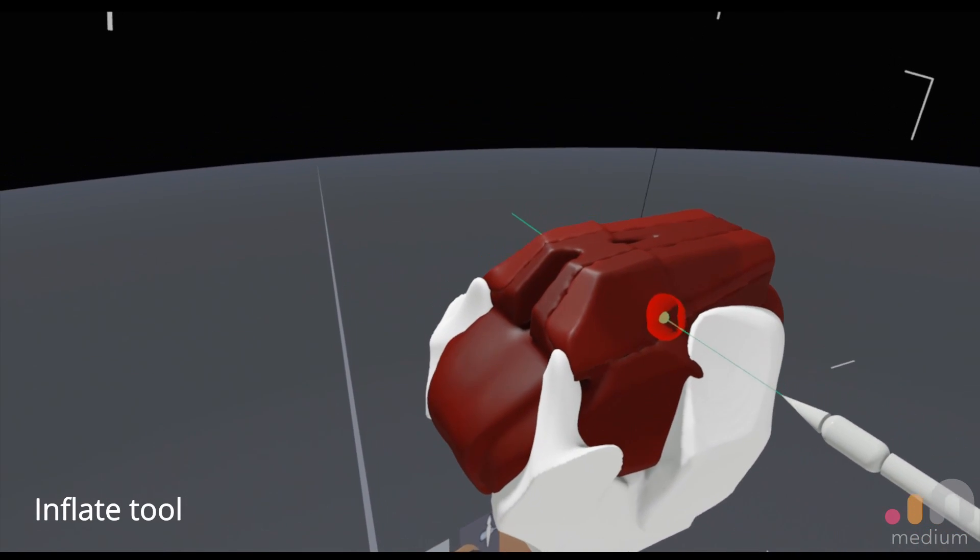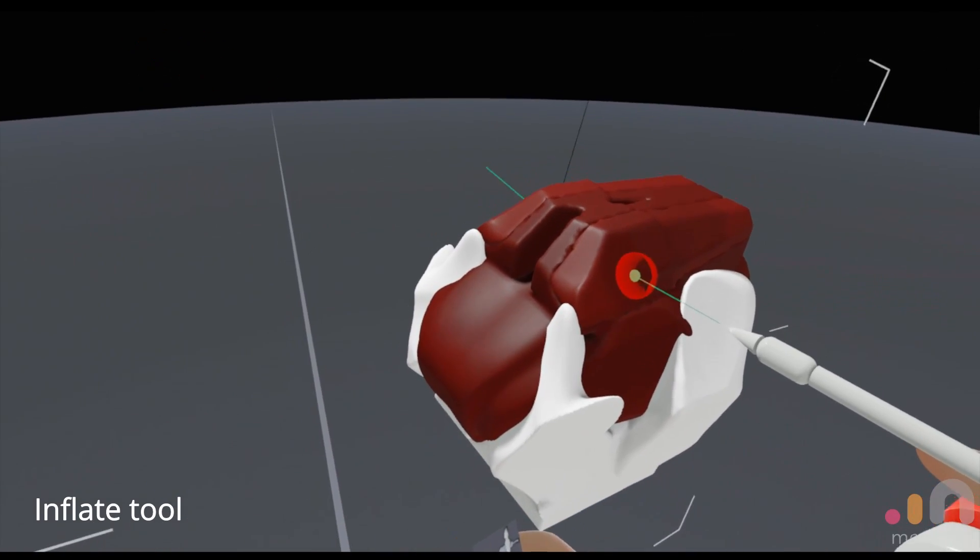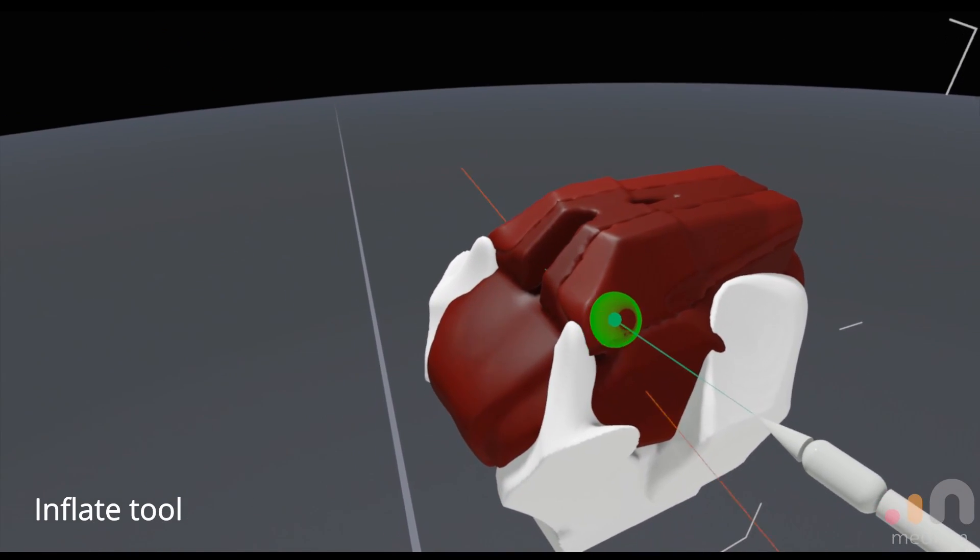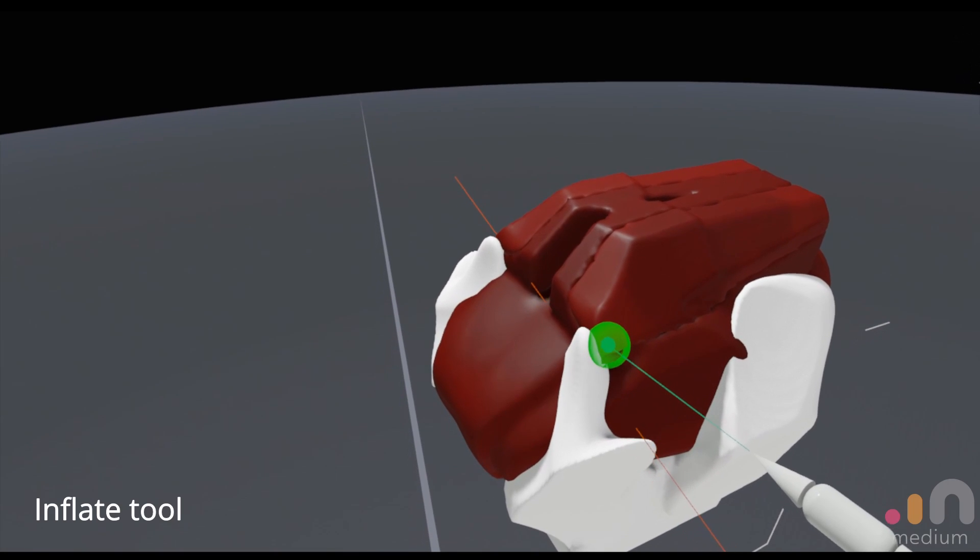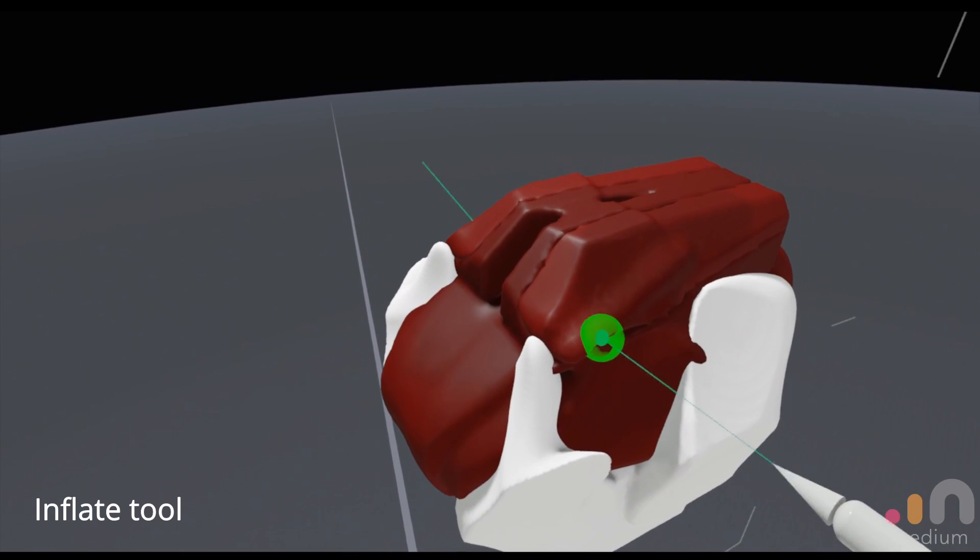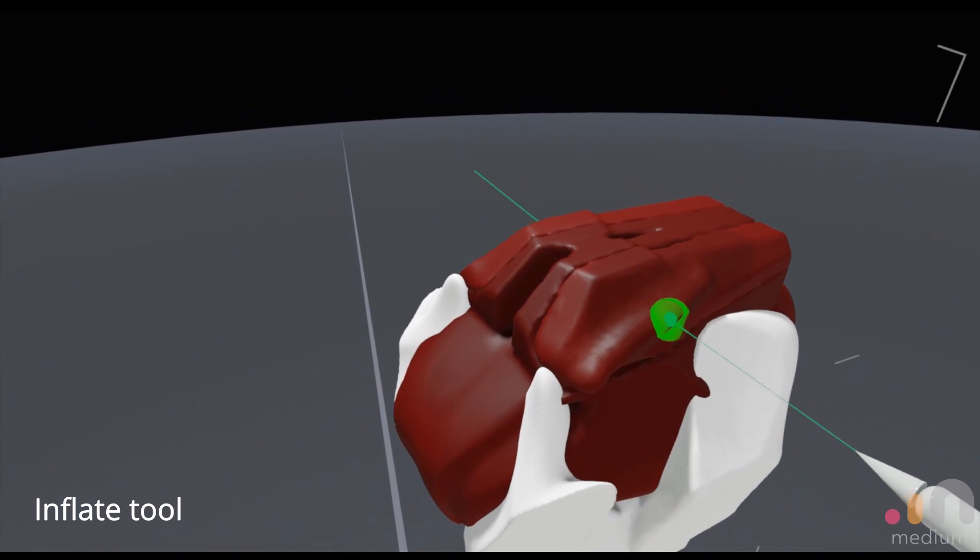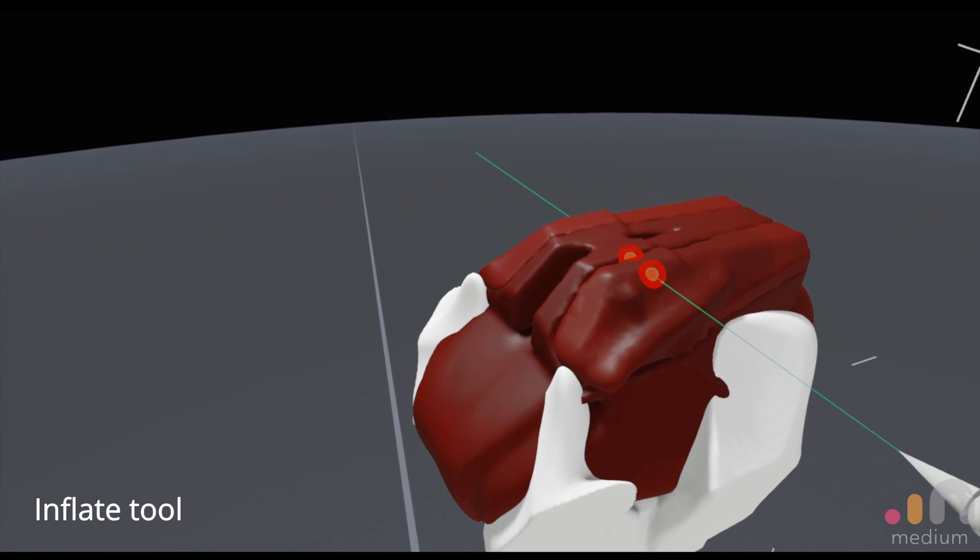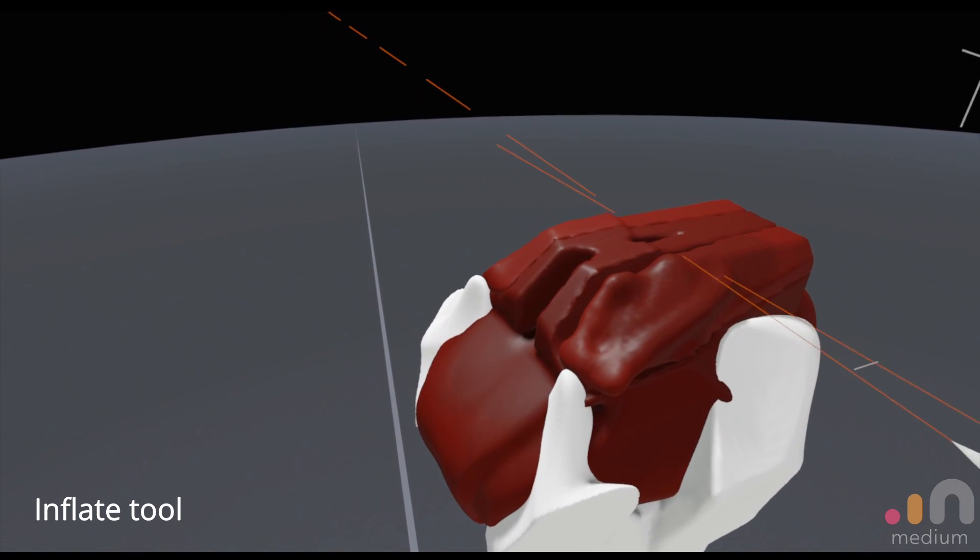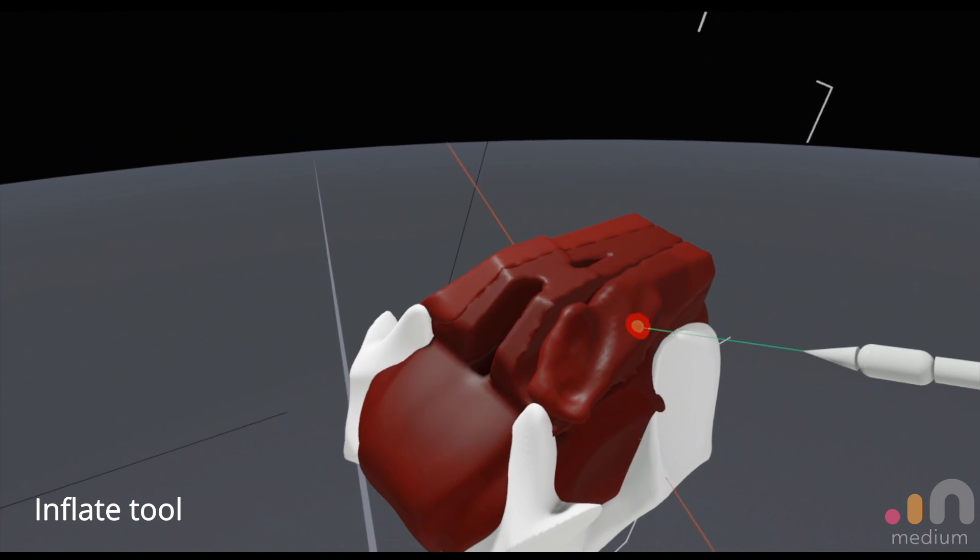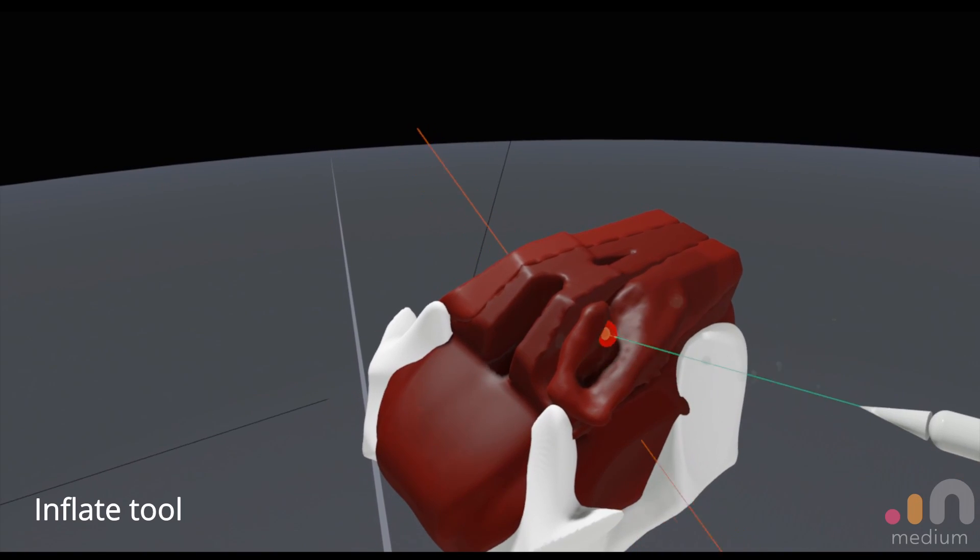So for the inflate tool over here, what it does is actually just creates a volume on the surface that you can actually control. Same goes for the subtraction mode, you just trim away the surface volume.